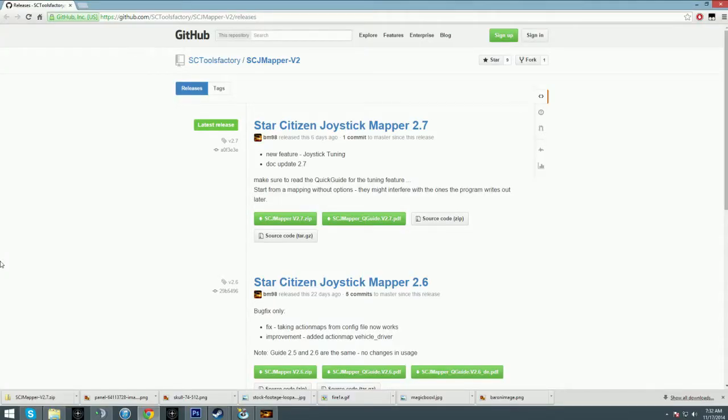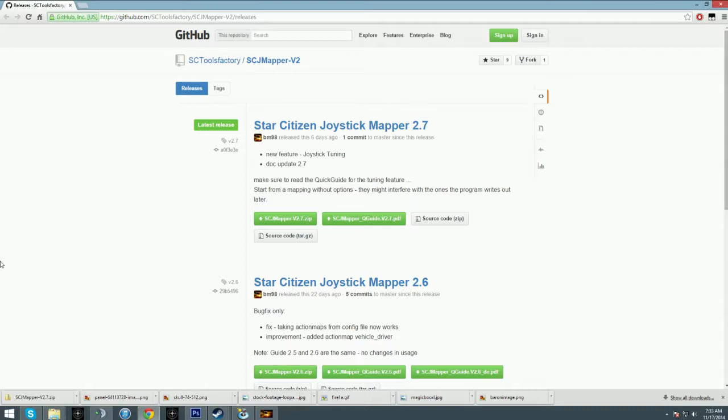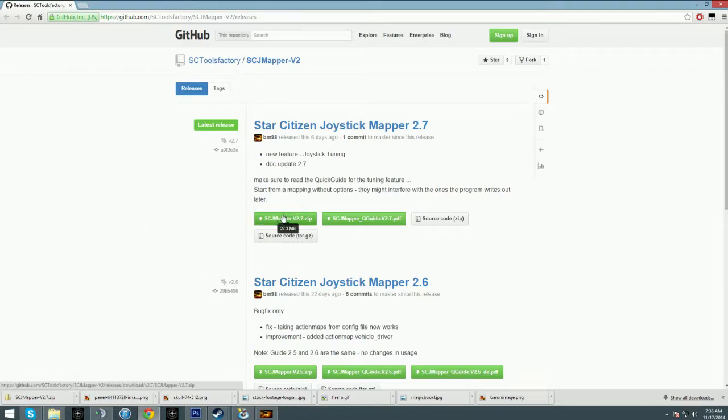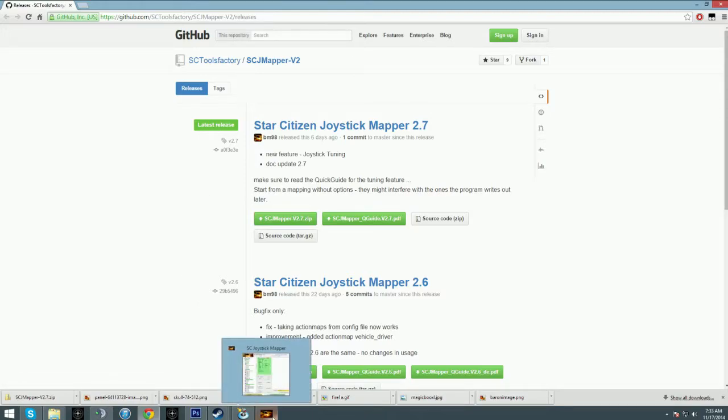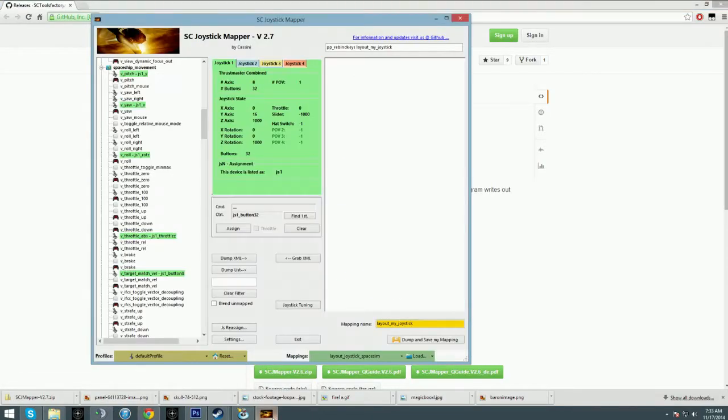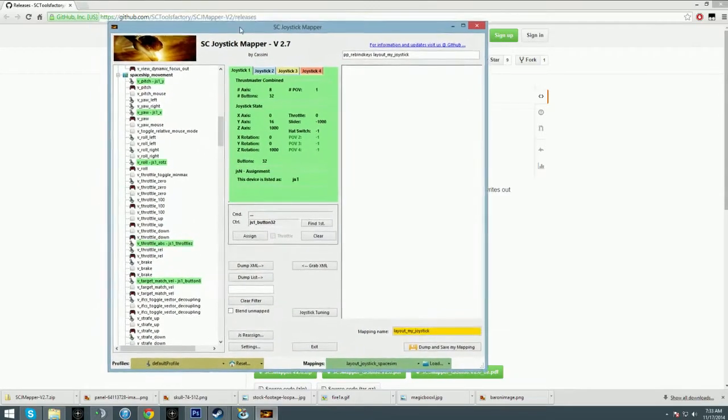I'll show you where to get it. The link is github.com/sc-tools-factory. The program is called Star Citizen Joystick Mapper. As of this video, it is in version 2.7. It's pretty easy to get—just download the zip, unzip it, open the executable file, and you have this screen.